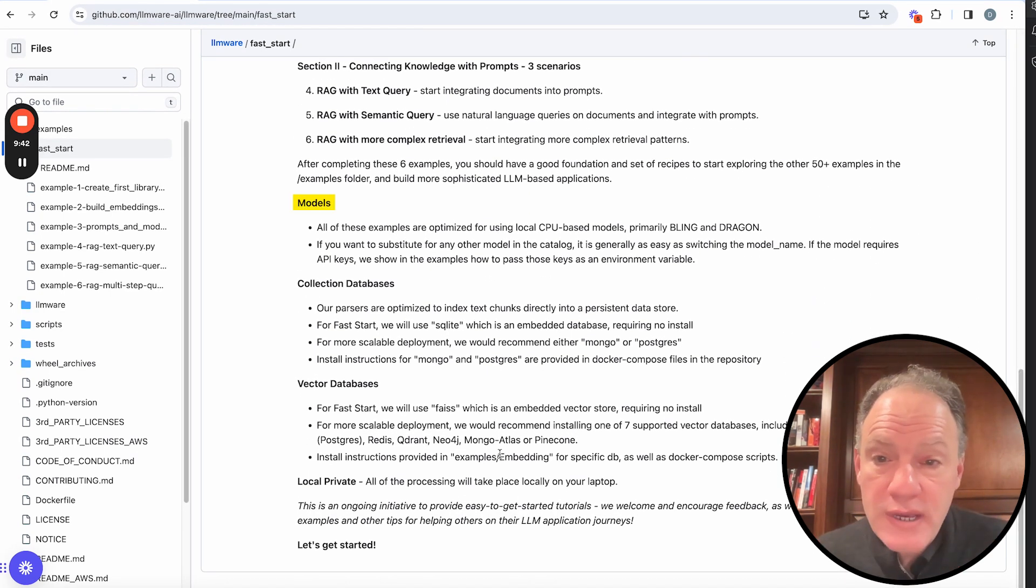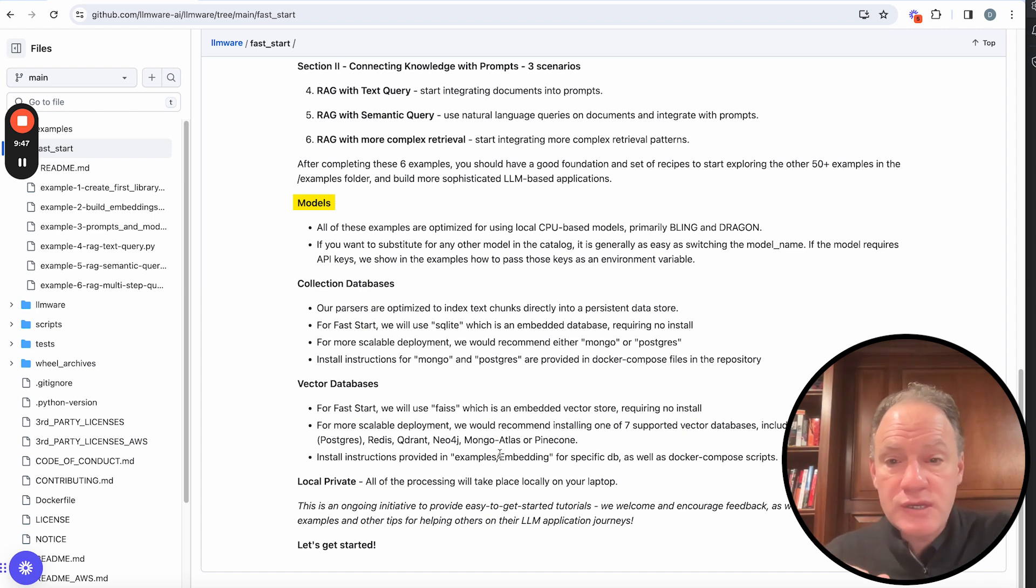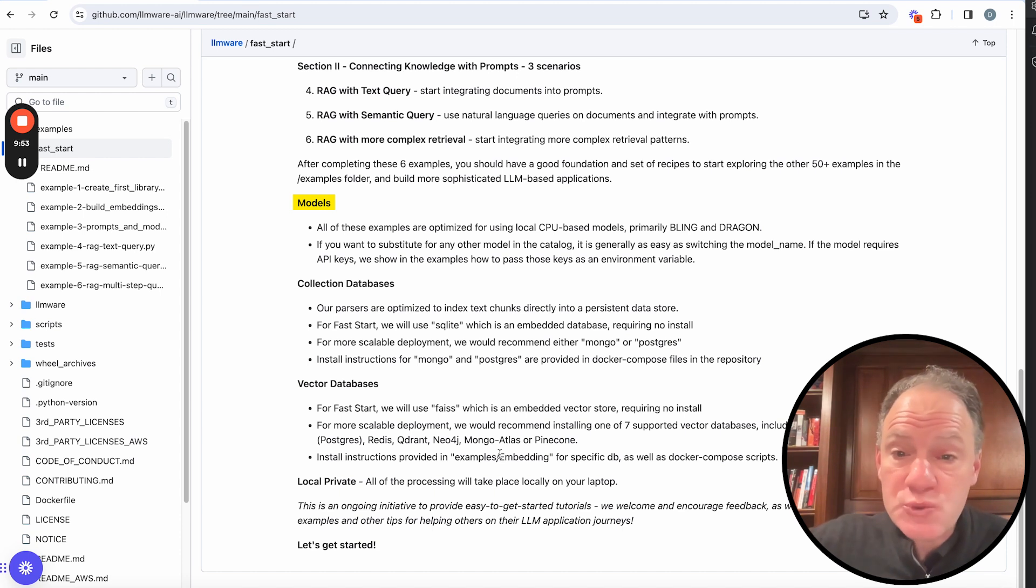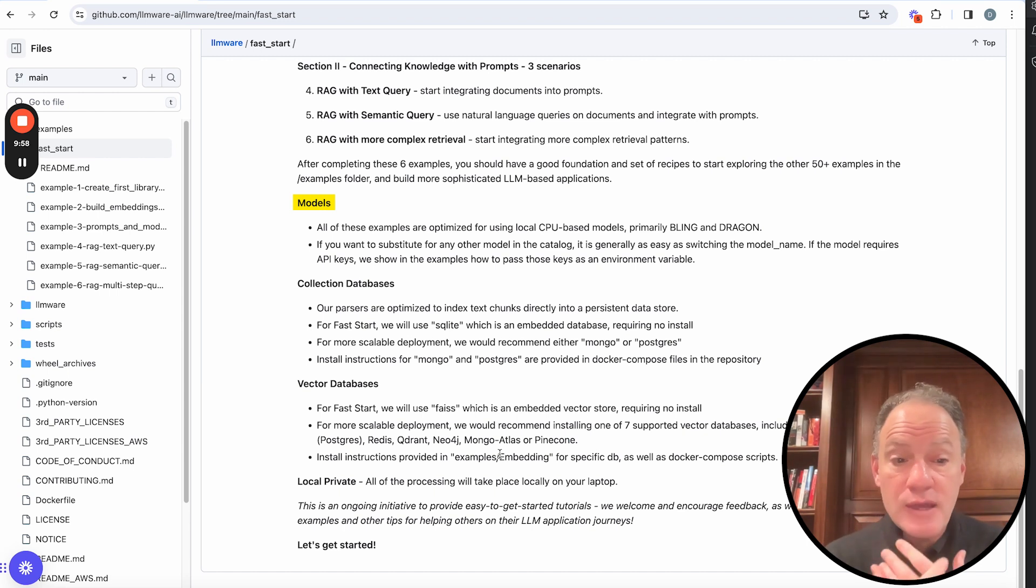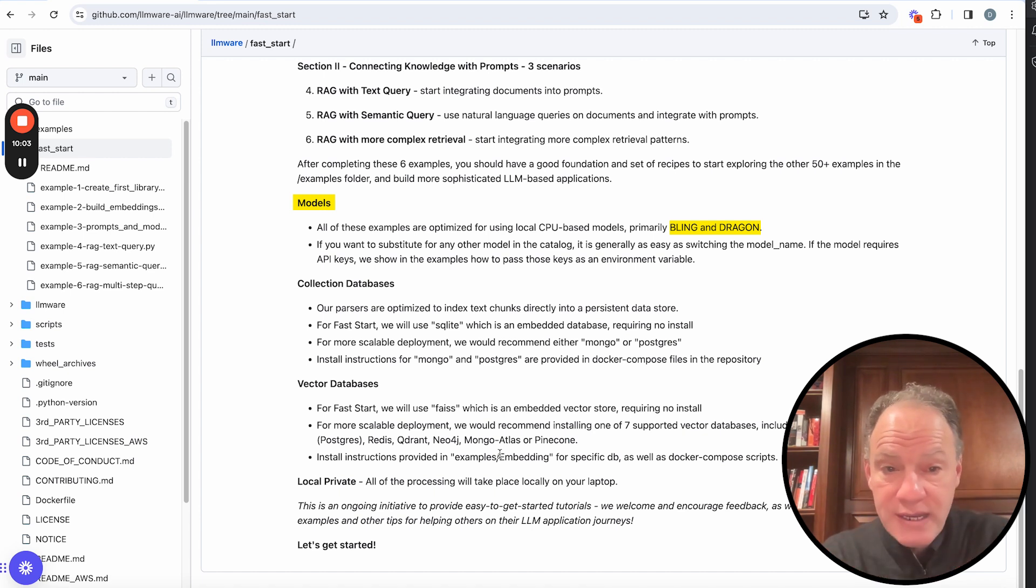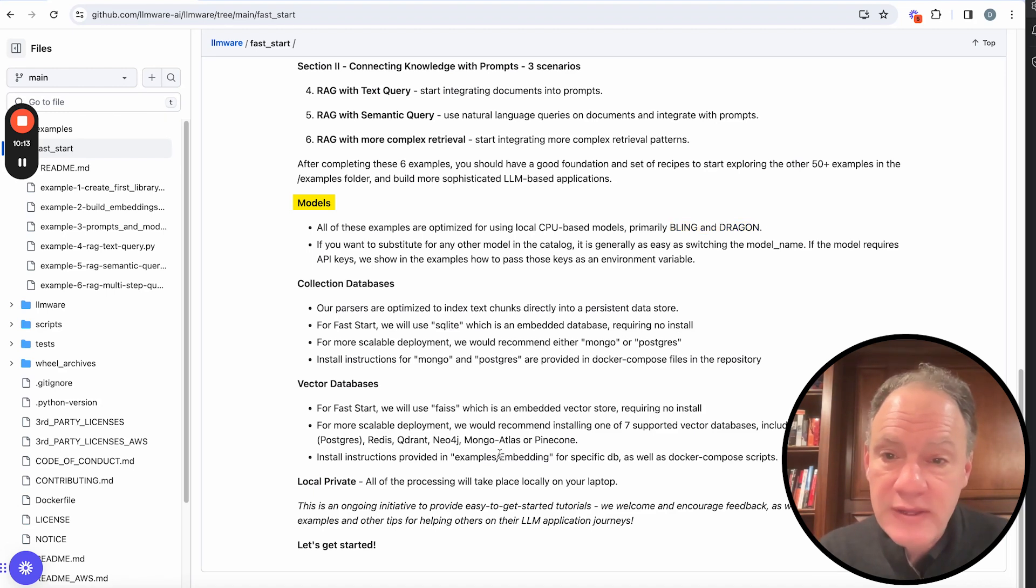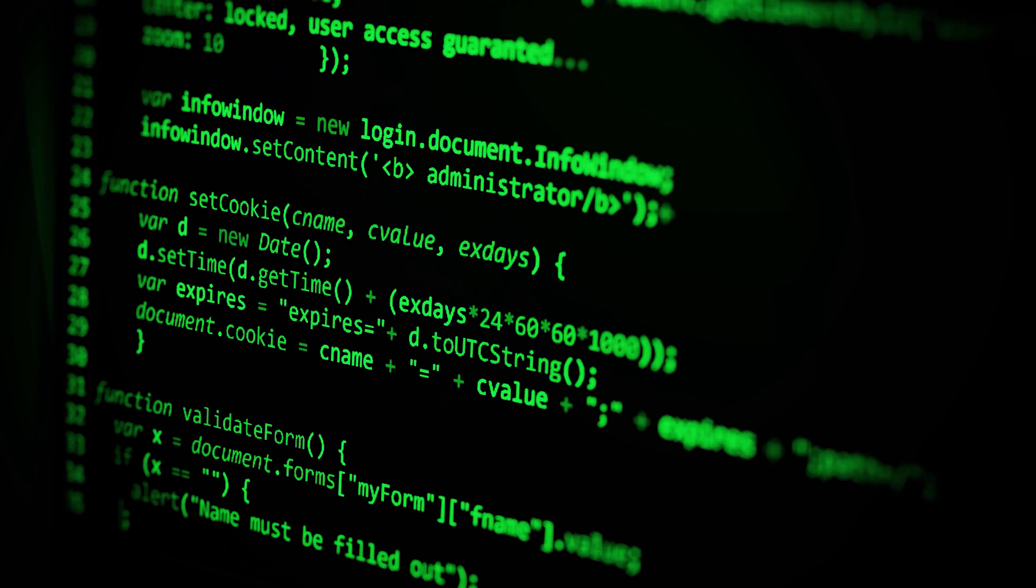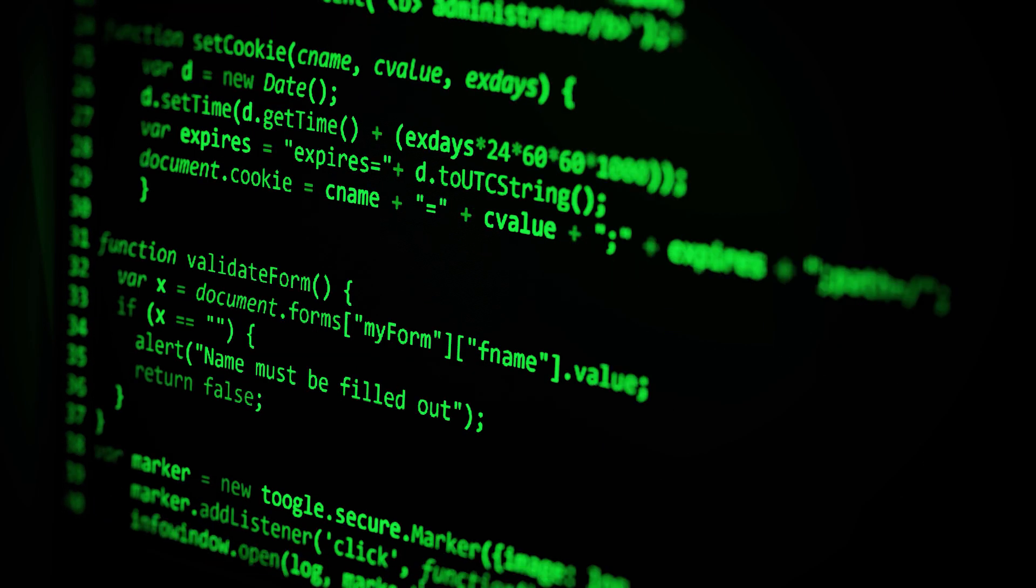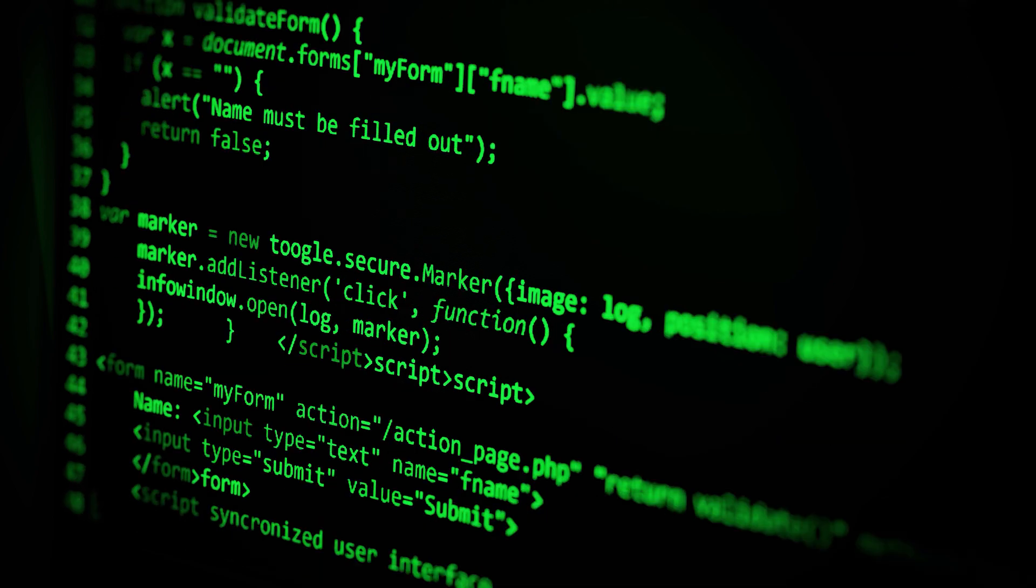Now, a couple of other notes before we conclude this session. First on models. In our model catalog, you're going to find over 50 models. It includes all the API based models, things like OpenAI. It includes all the models on Hugging Face, on Sentence Transformers, a lot of those open source models you can bring in. It's also going to feature a lot of CPU based models that we actually provide that have really been optimized for RAG. Those are the Bling and the Dragon series. Again, you'll hear those words. You'll see a lot more about it as you go through some of the examples. But it's one of the notable things about our library is we really believe fundamentally in small specialized open source models and the ability to run and build a lot of these workflows locally or in a private cloud environment.